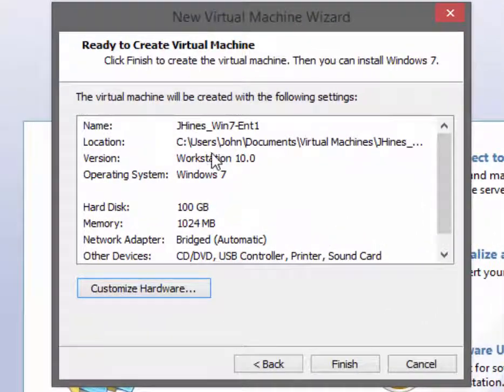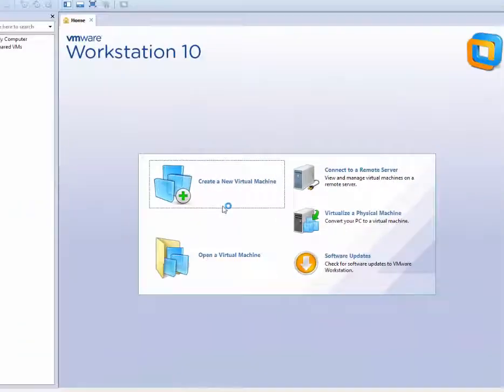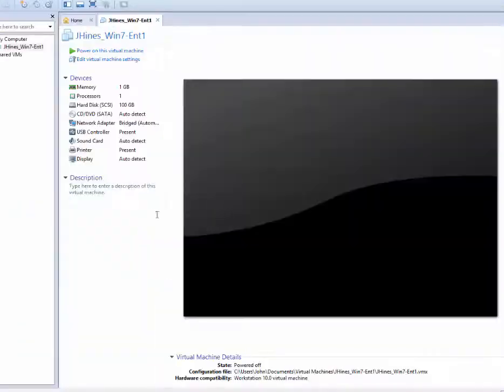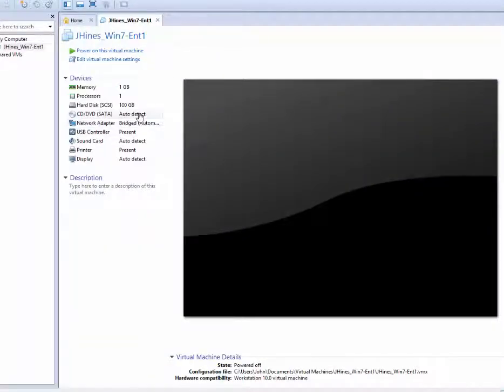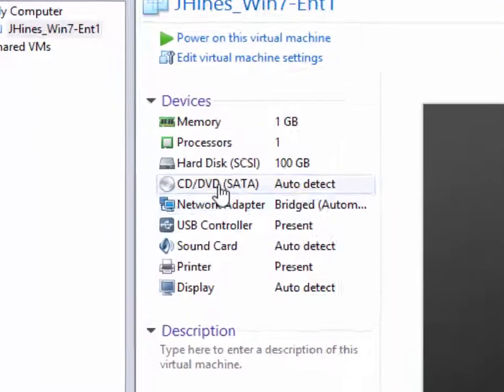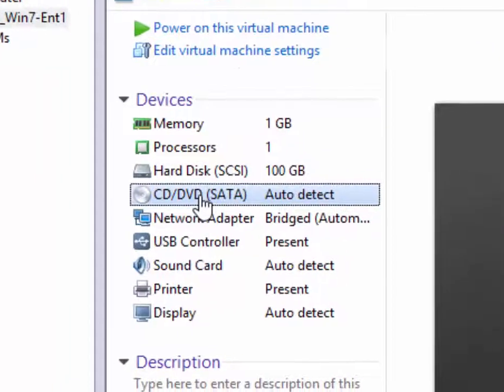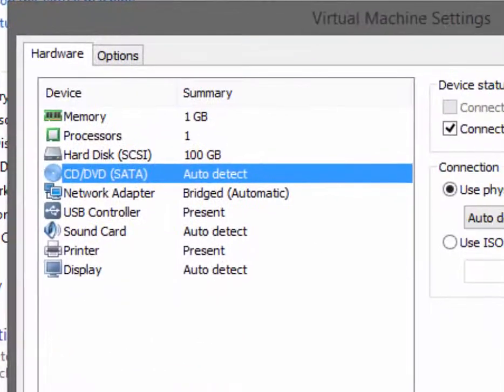Now once we finish this we're not done configuring. You don't have an operating system installed on the hard drive, plus you don't have anything in the DVD drive unless you actually have a physical disk.